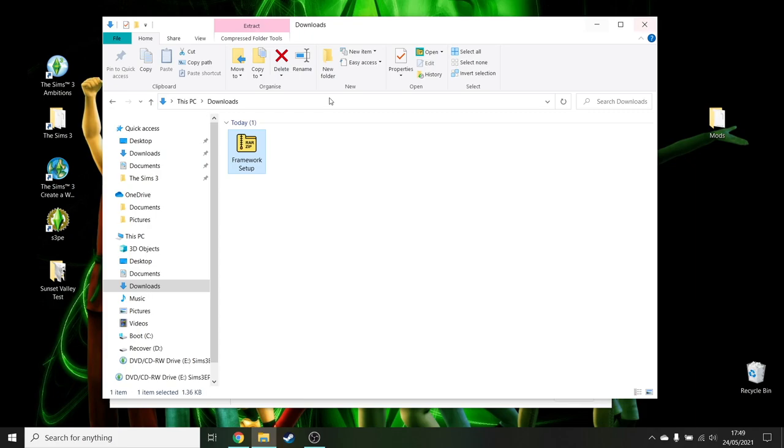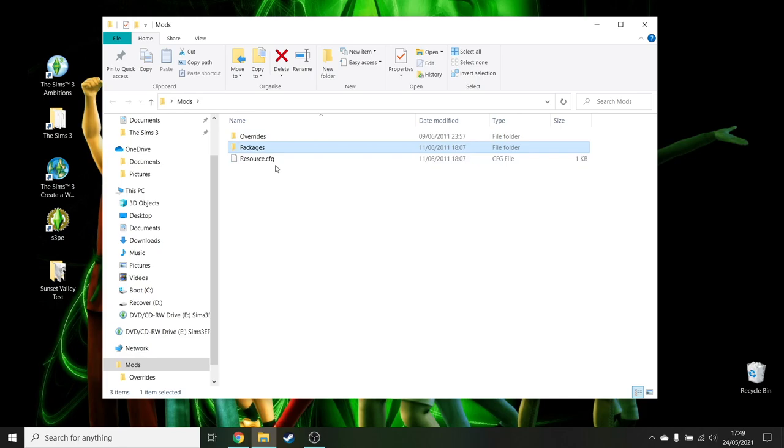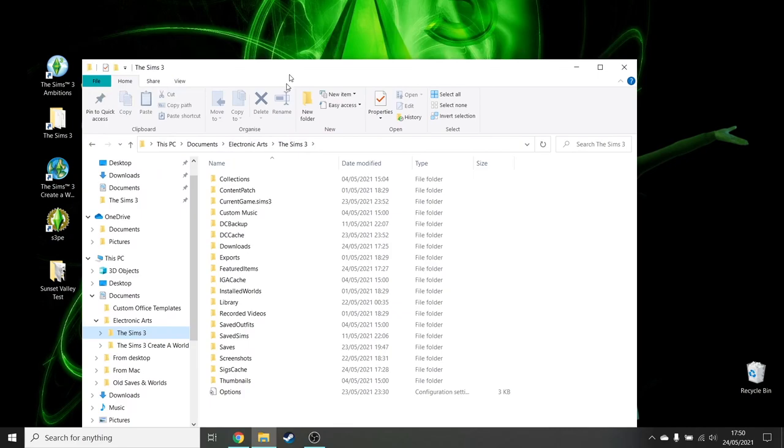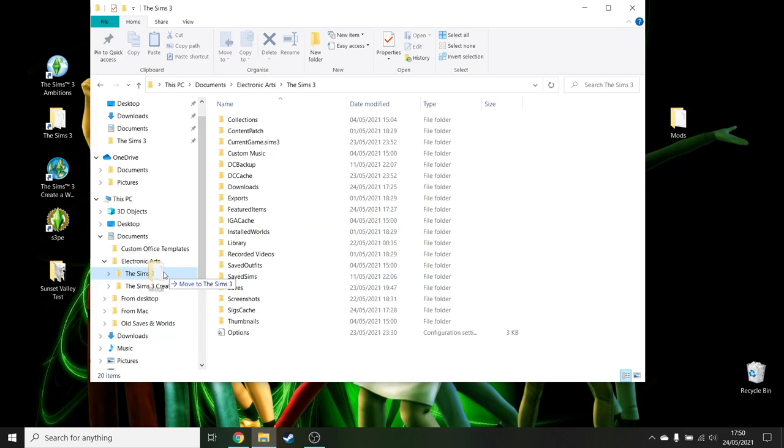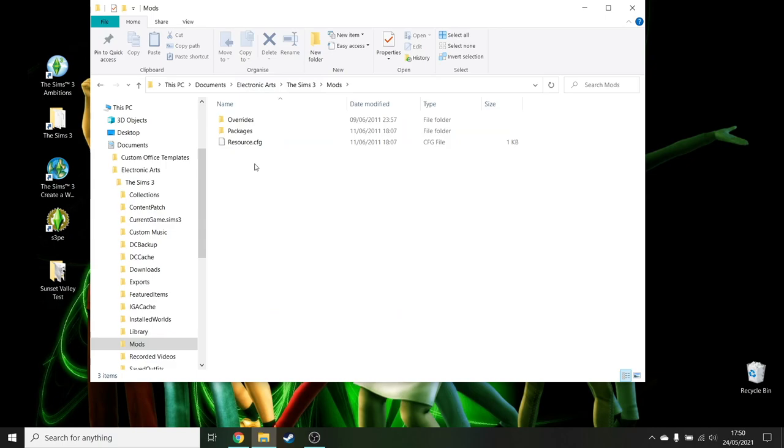Then let's go into that mods file and I'll show you what it is. So in the mods file, it's given you an overrides file, packages, and resource. So that is within the mods. So all you need to do is go back to that folder I said originally, documents, electronic arts, sims 3, and drag that mods file into that. So it will appear with all the other ones. There you go. So it's now in there. It's not alphabetical because it just jumped in there. Okay. So that's where it needs to be. That file there.